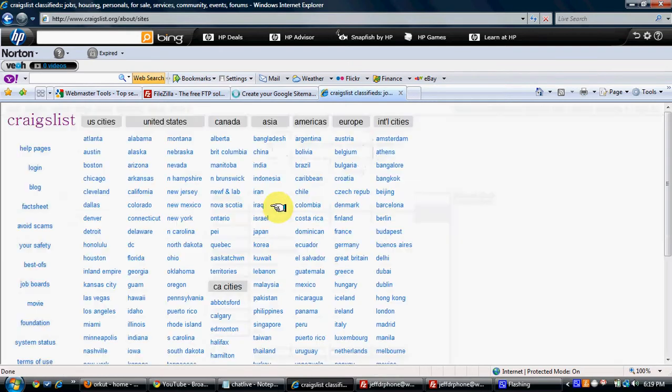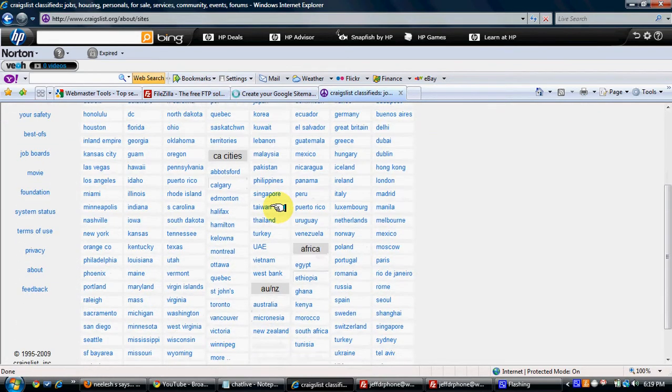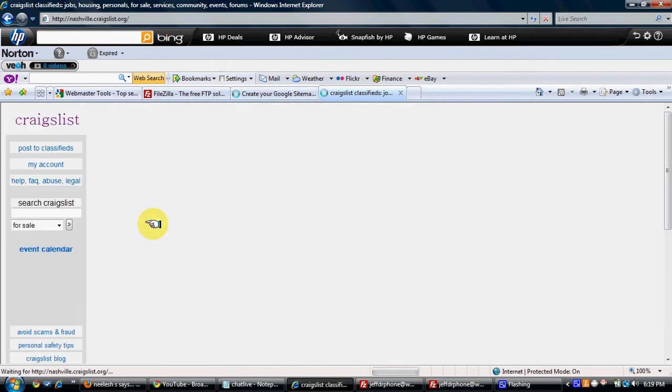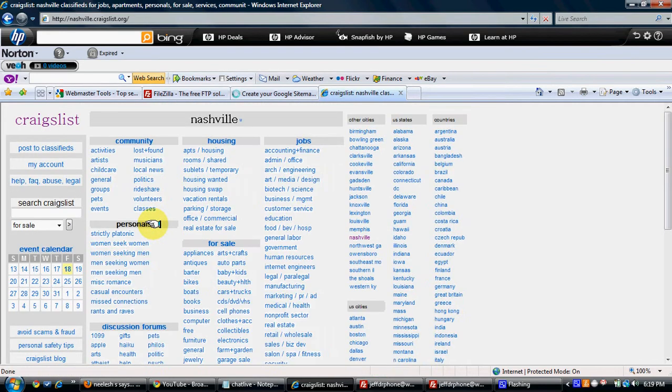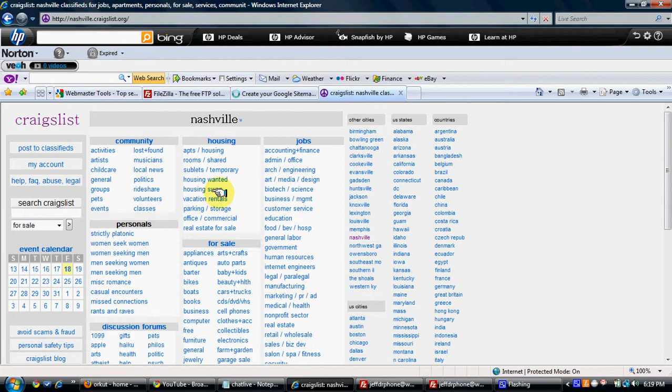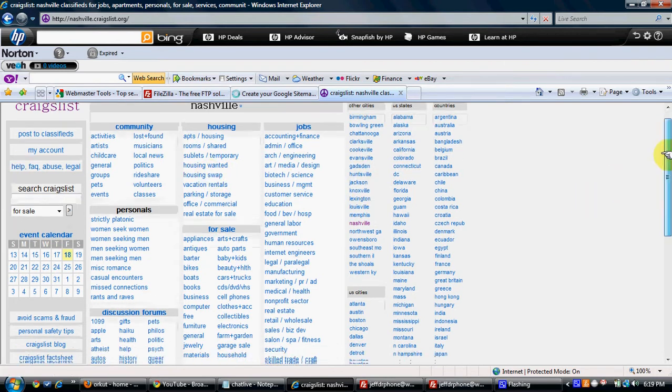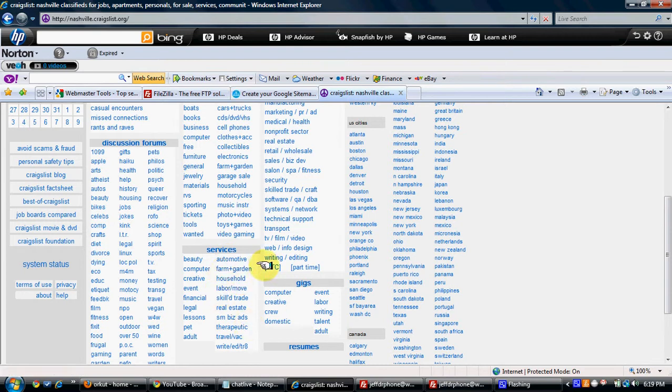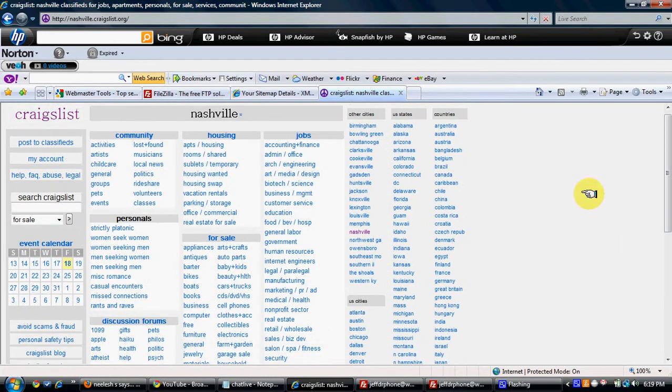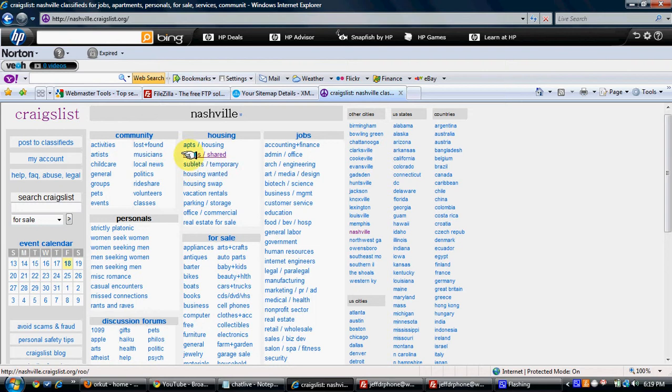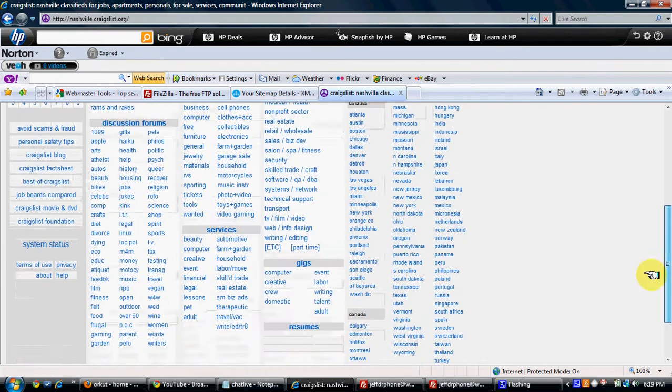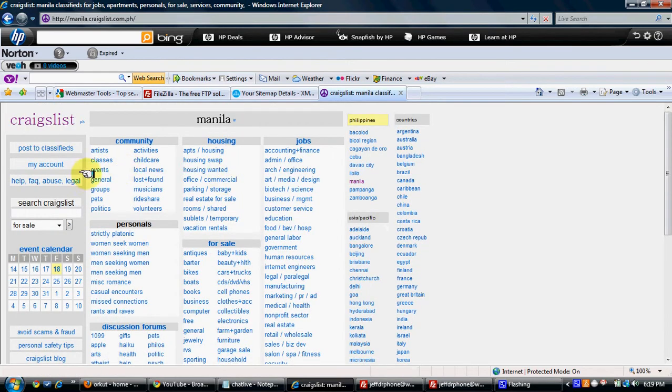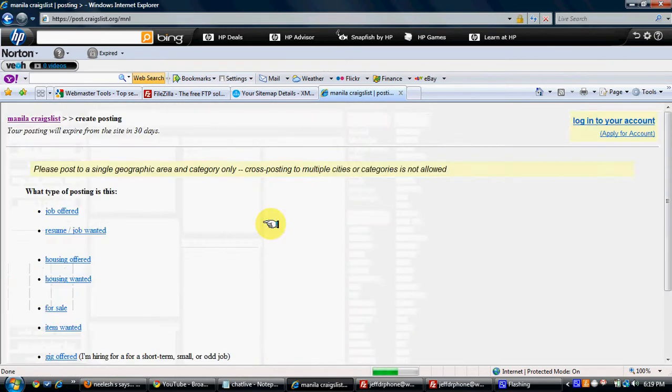And the next day your website will be indexed. So you select any city. But once you select any city, try to submit it in any category which is free, because all the other categories in Craigslist require the account which is very hard to pay from Craigslist. But you just submit it to any free account. Maybe if you select a different country like maybe Peru or Philippines, just click on Post to Classifieds.